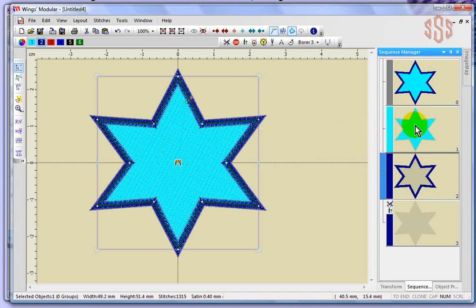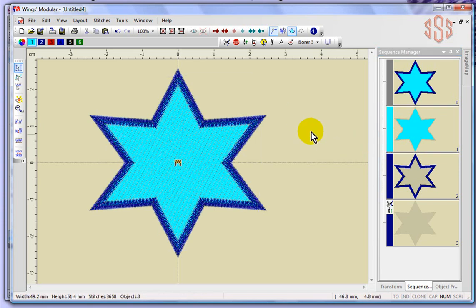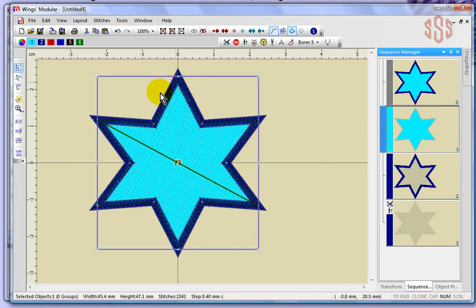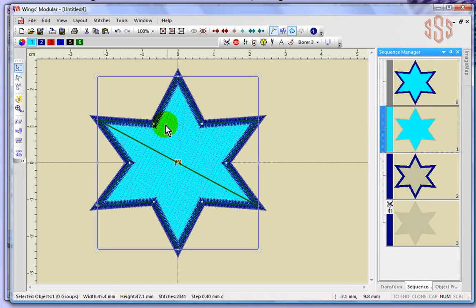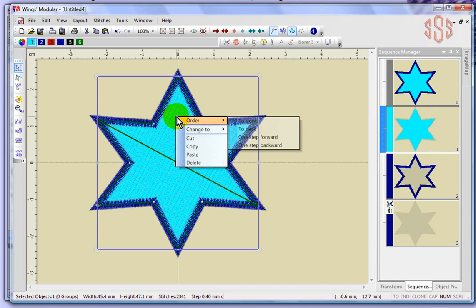If we decided actually rather than weave fill for this blue center, maybe we'd like to have it as a hole or in other words cutwork, I can actually select that. The easiest way is probably just to click on it in the sequence manager which highlights the object. Then while my mouse is over top of the object I right-click.